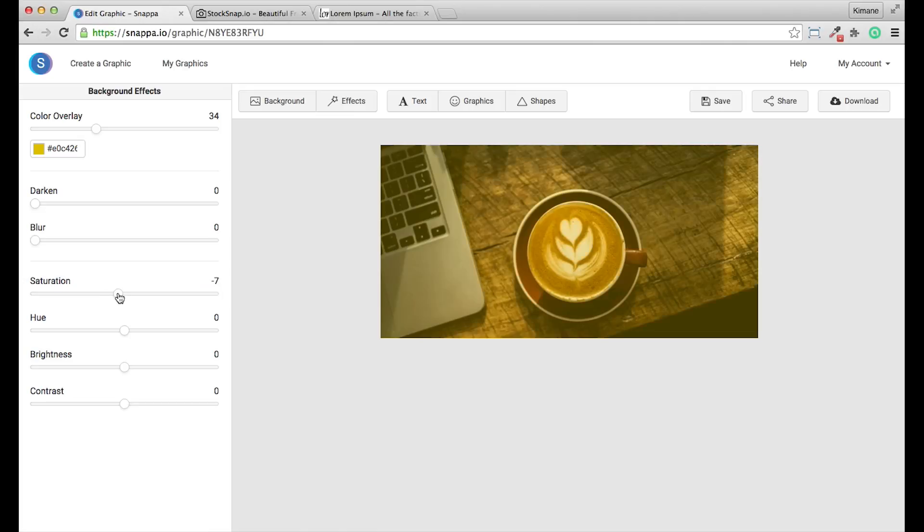You can adjust the saturation of the image, black and white for instance. You can adjust the hue, the brightness, and the contrast. I'm happy with this.